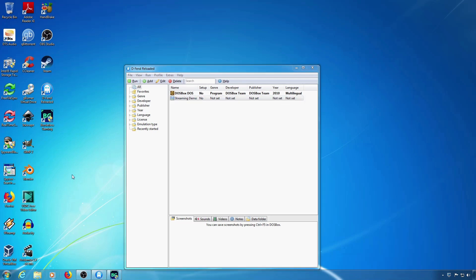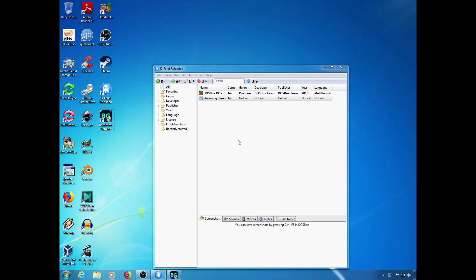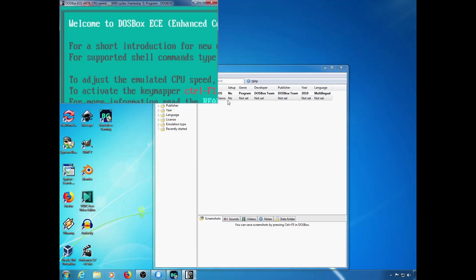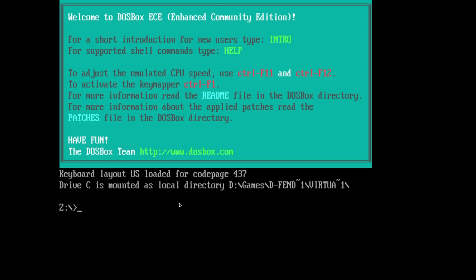Now I just have to hit Ctrl-Alt-2 and my resolution will change. And now DOSBox is running in a full screen borderless window.